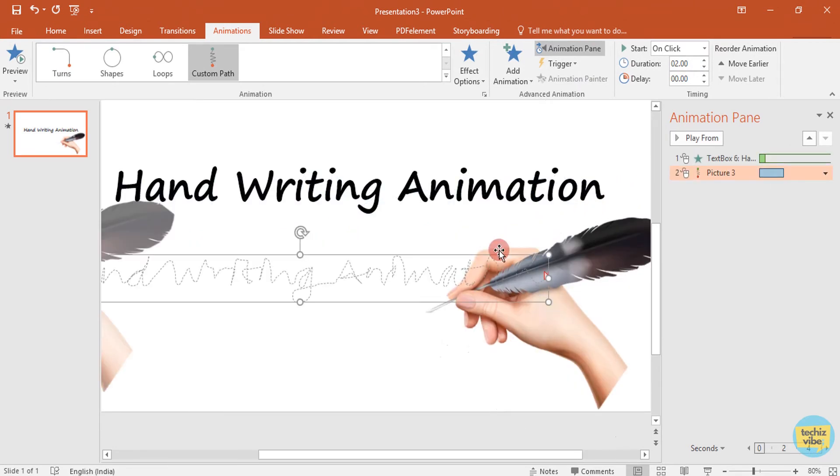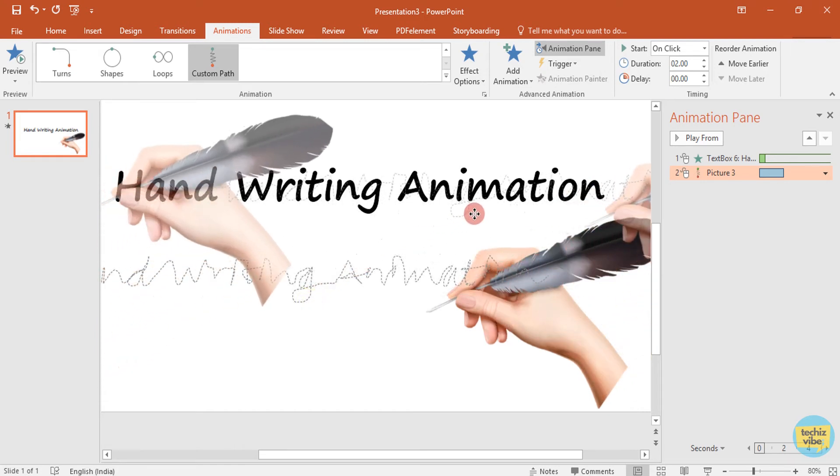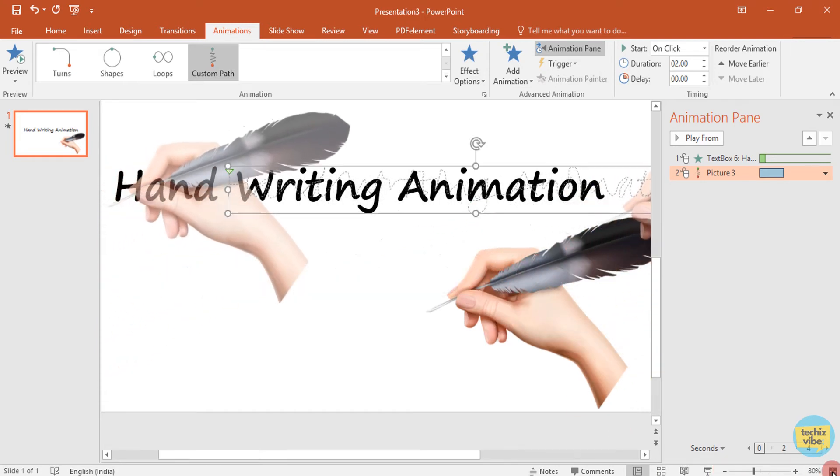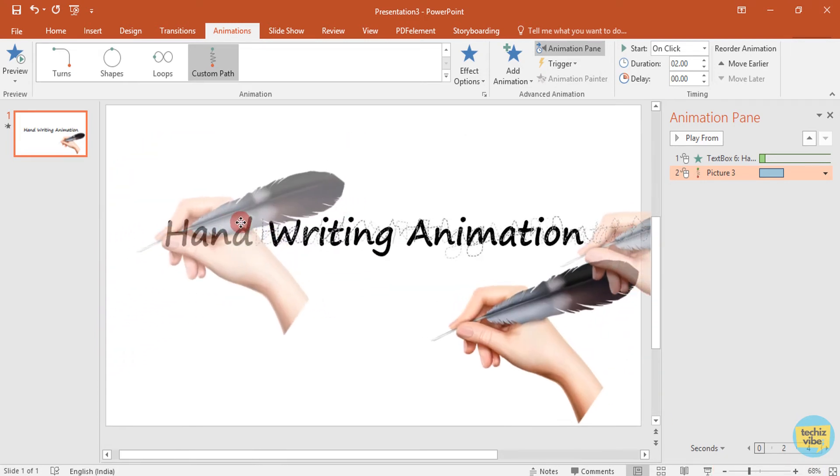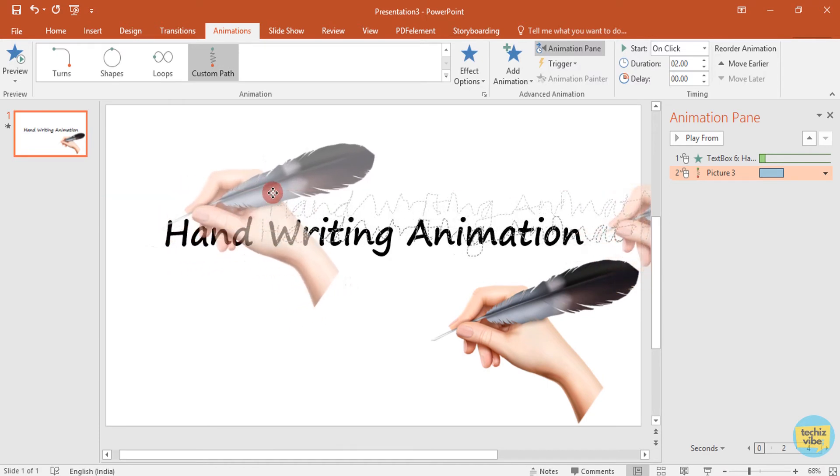Now you can see it is not animating on the text and it is very fast. To correct that, as you can see the fade hand image, adjust that to the starting and ending of the text as shown.